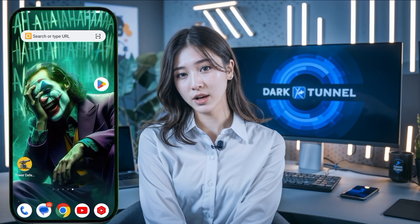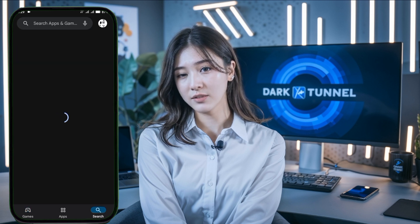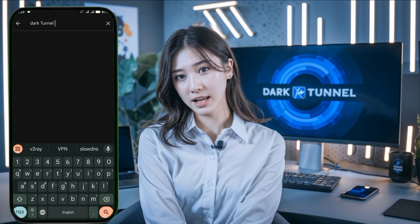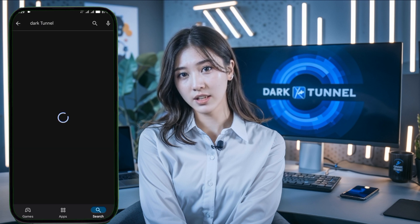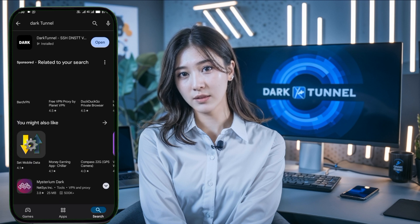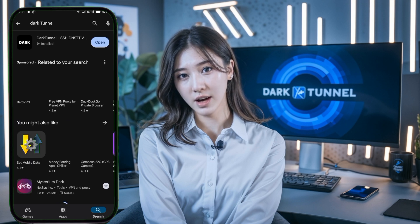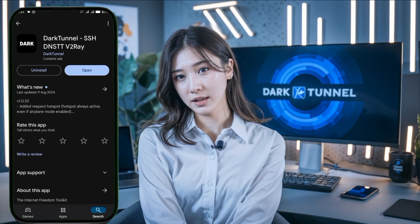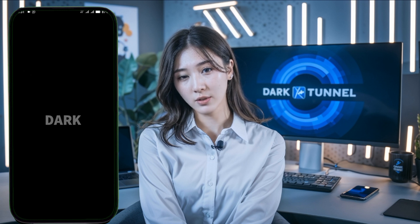If you're not familiar with how to use SSH settings on DarkTunnel VPN, don't worry, I'll guide you through it. First, return to your device's home screen and open the Play Store. In the search bar, type DarkTunnel VPN and press Enter. From the search results, locate the DarkTunnel VPN app and tap on it to download and install. Depending on your internet speed, this process may take a few minutes, so be patient. Once the installation is complete, open the DarkTunnel VPN app.